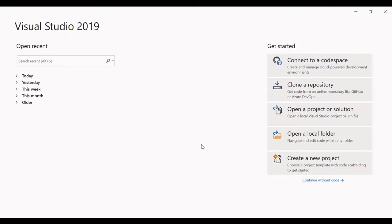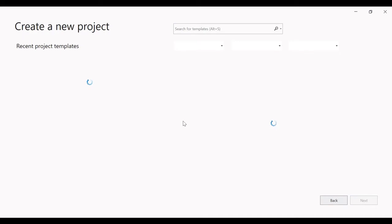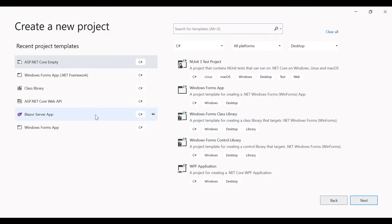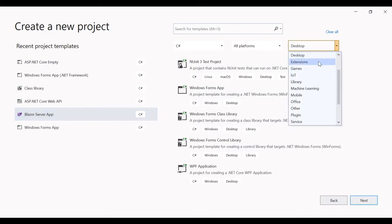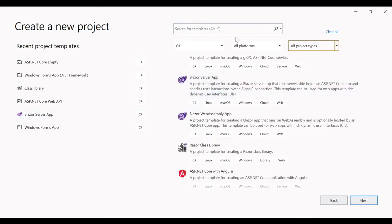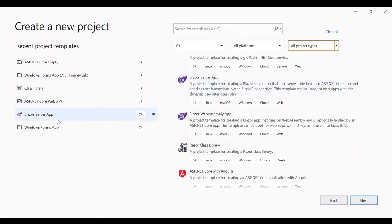I have opened Visual Studio 2019 and I just have to click on 'Create a new project.' Here we have to select Blazor Server App. If you can't find it, simply select all project types and search for Blazor. Since I am already using it, it's showing in the recent project templates.